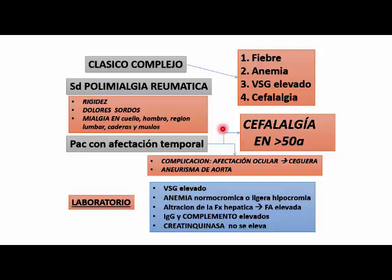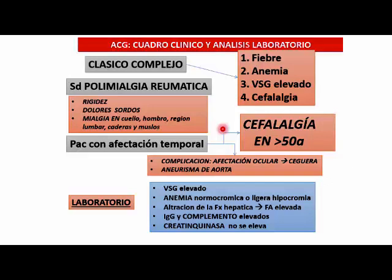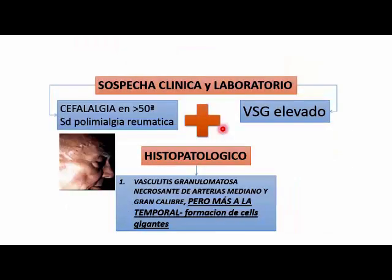No hay realmente un criterio diagnóstico específico; es la sospecha clínica fundamentalmente una cefalea en pacientes mayores de 50 años asociada a una velocidad de sedimentación alta. Entonces en la búsqueda del diagnóstico, uno hace la biopsia ante la sospecha y encuentra la vasculitis granulomatosa. No es un cuadro fácil de diagnosticar, es de larga data.